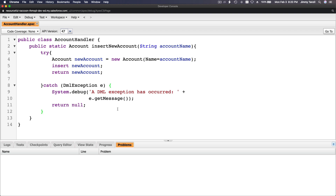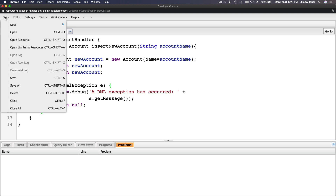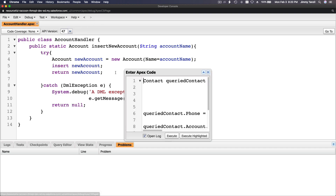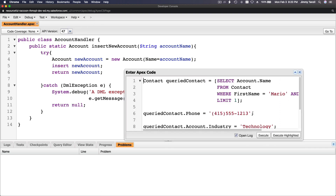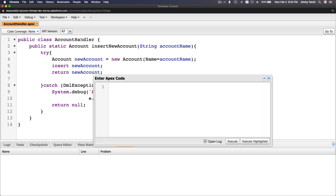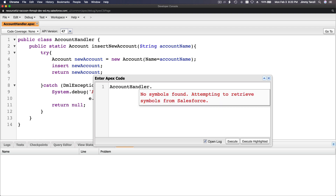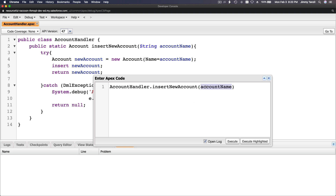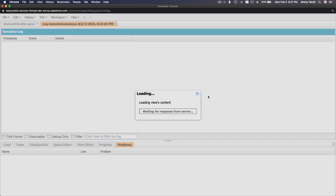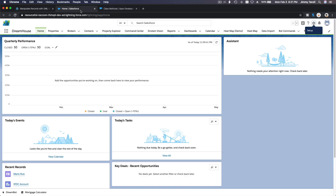Let's test this. Go to File > Open Execute Anonymous Window (or Ctrl+E), clear it out, and call AccountHandler.insertNewAccount() passing the string 'Boom Test' as the account name. Execute — oops, don't forget the semicolon. Execute again.